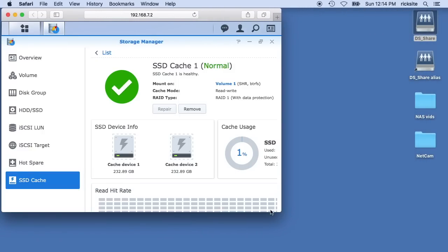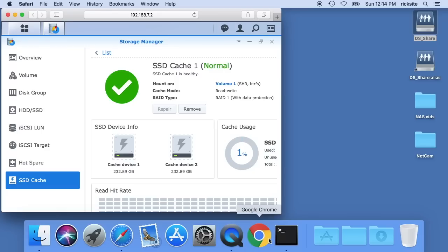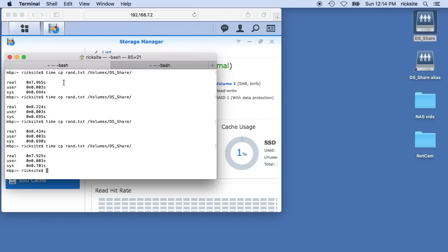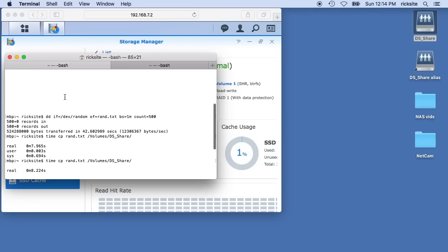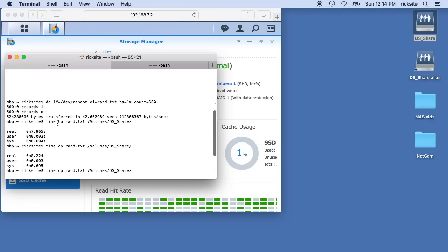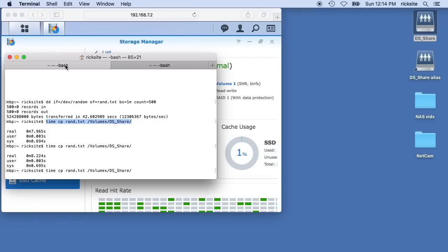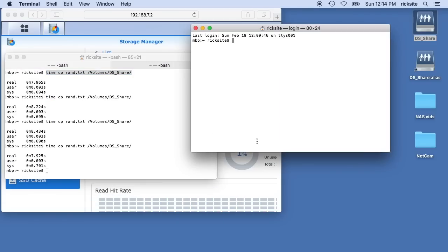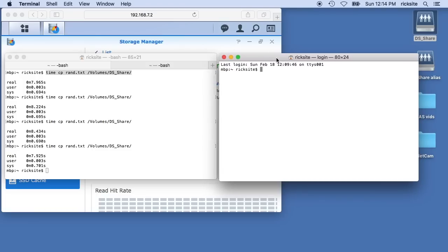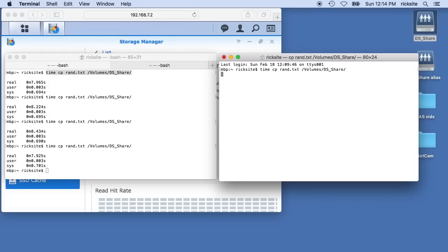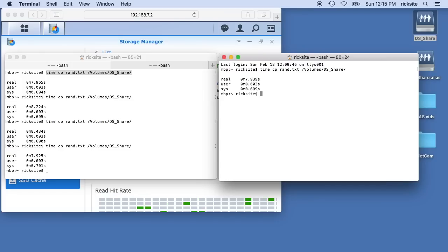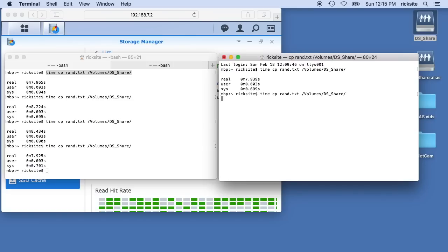We have our cache here. We'll go back into our terminal. I have read and write here. Copy my command over and we'll just do some tests and see if we get anything different on the writes and reads. I should mention that I have an SSD in this Mac I'm using and I'm connecting to the NAS through a switch on a gigabit network. It looks like we had a slight increase there. I'll run this a couple more times.